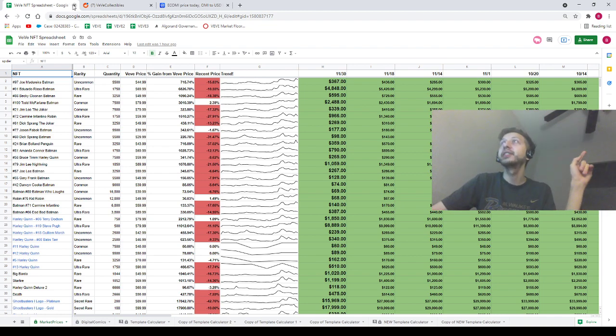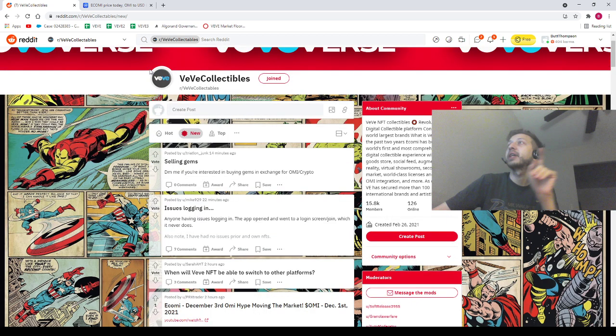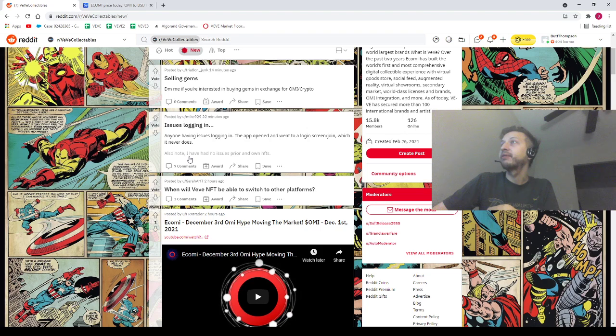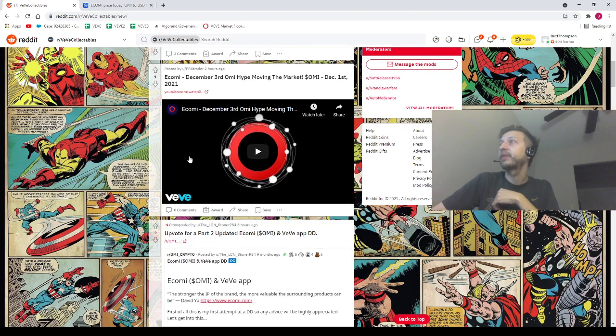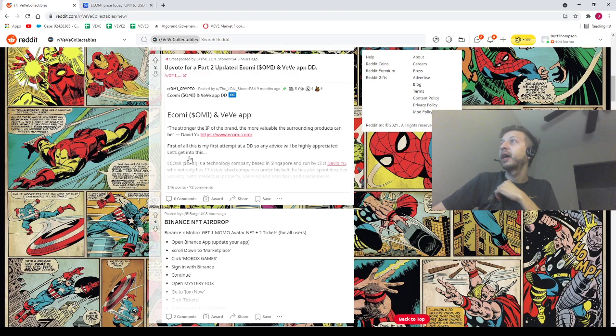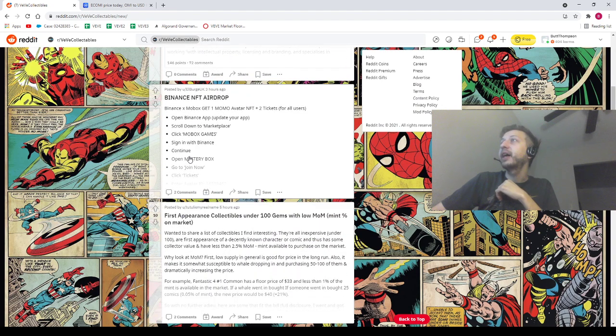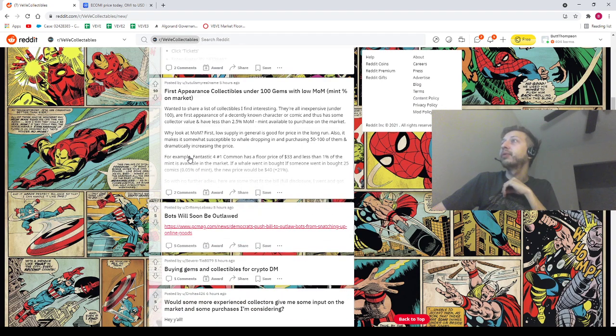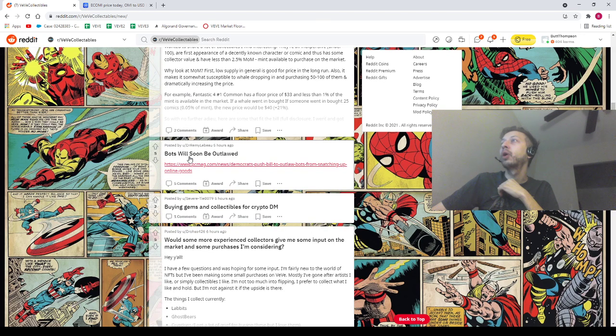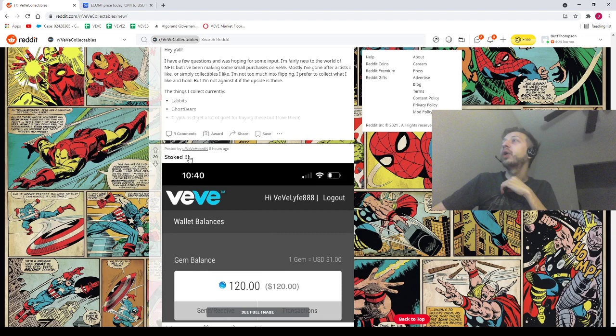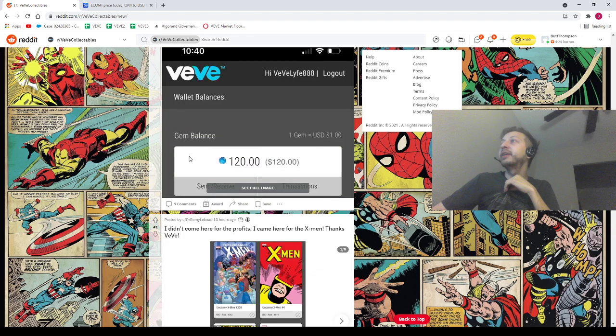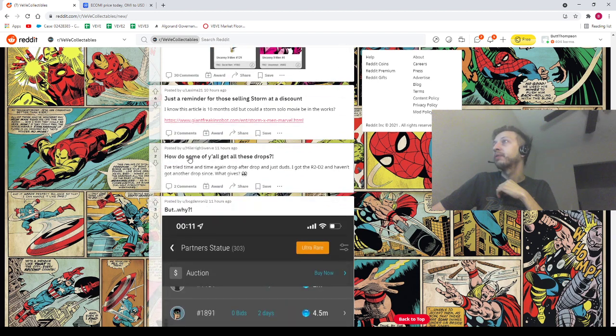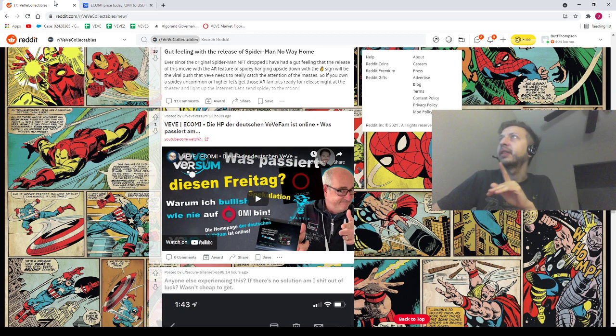We've got to hop into some Reddits here. We're just going to shout some homies out. We got Triathlon Junk, Mike, SarahHT, FRX Trader, the LDN Stoner, Lberg UK, Two Tools My Real Name, Dr. Remy Lebeau, Severe Tie, Drohas, VV Horton, Laxama, Mile High Swerve, Bogdan Roney, and VeVeVersum.